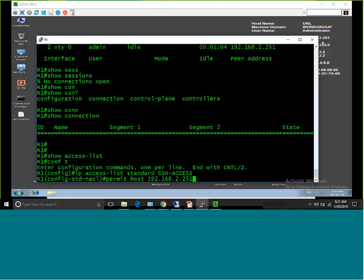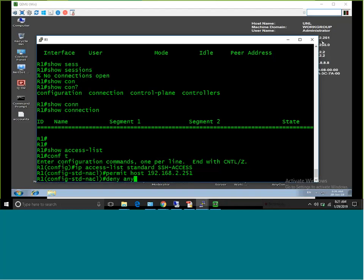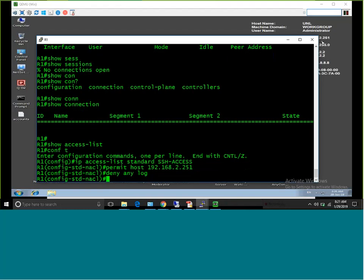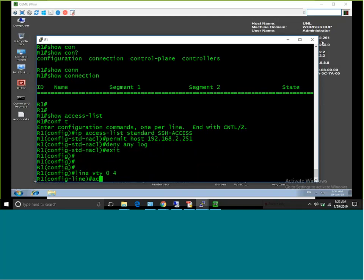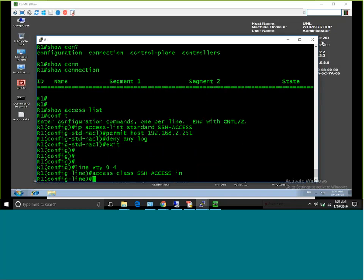I'll also add 'deny any log' — the log keyword means that anyone who is denied will immediately generate a log, so I know if anybody else is trying to connect. Now I have configured this access list, but I need to apply it. I am not applying it to the interface — I am applying it to line VTY, because that is where SSH connections are controlled. Under 'line vty 0 4' I type 'access-class SSH_ACCESS in'. This means the access list applies to incoming connections to this router.